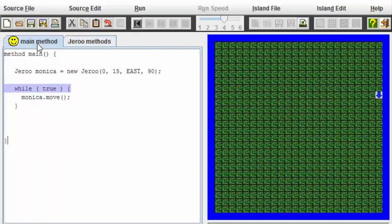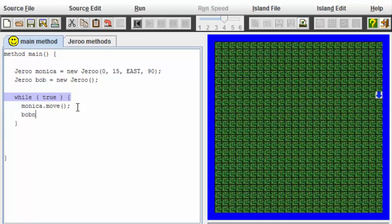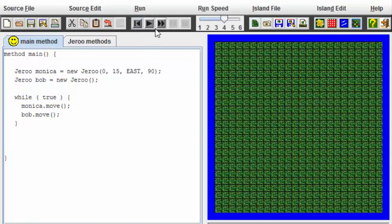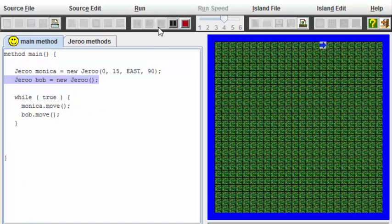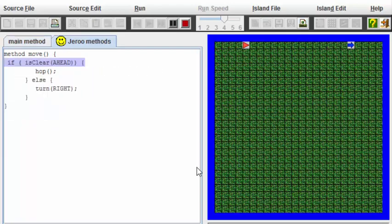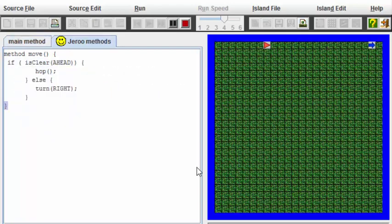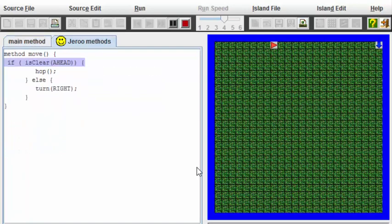What's the advantage of such approach? Well, one thing is that if we have more than one Jeroo, for example, let me create a second. I can now call the same method on Monica and Bob one after another. Now let's run this program. You can see that Monica and Bob are now sharing the move method. Each one will be smart enough to turn when they reach the water.